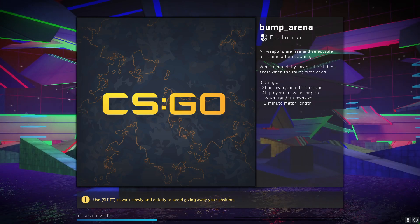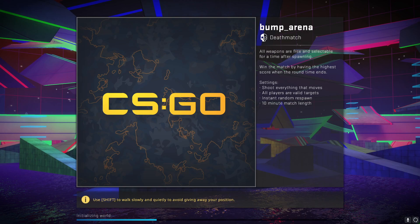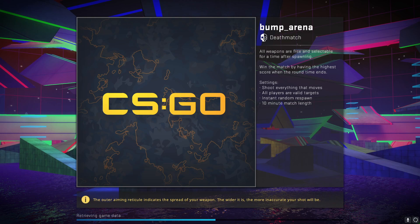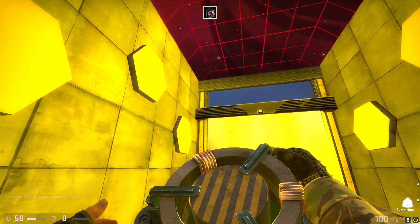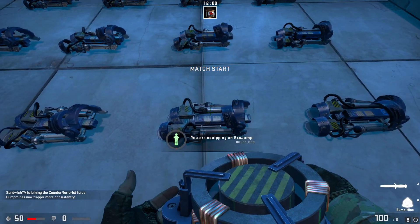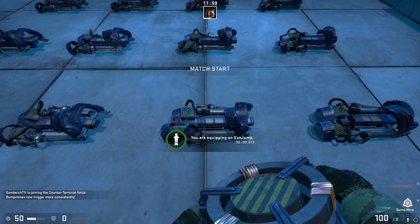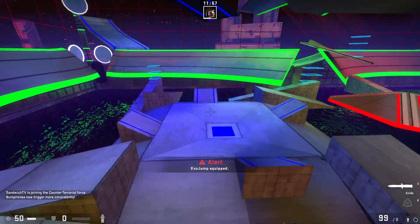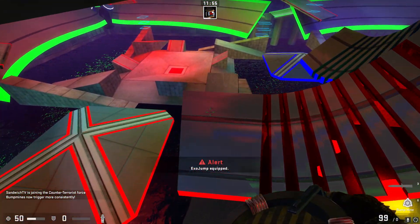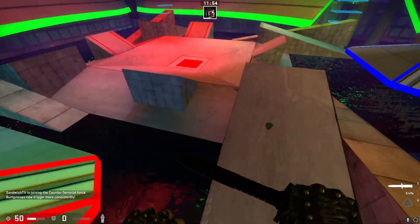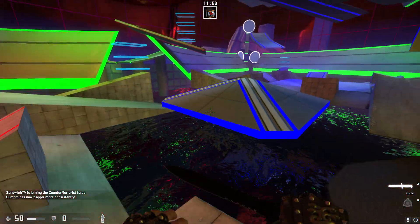So yeah, if you have any community map that still works in CSGO, you can still play it. But some of those community servers will probably move on to CS2 soon. But Bump Arena, for anyone who wants to play that, that's going to take a while. Yep. And Bump Arena still works in CSGO. If you want to play this.